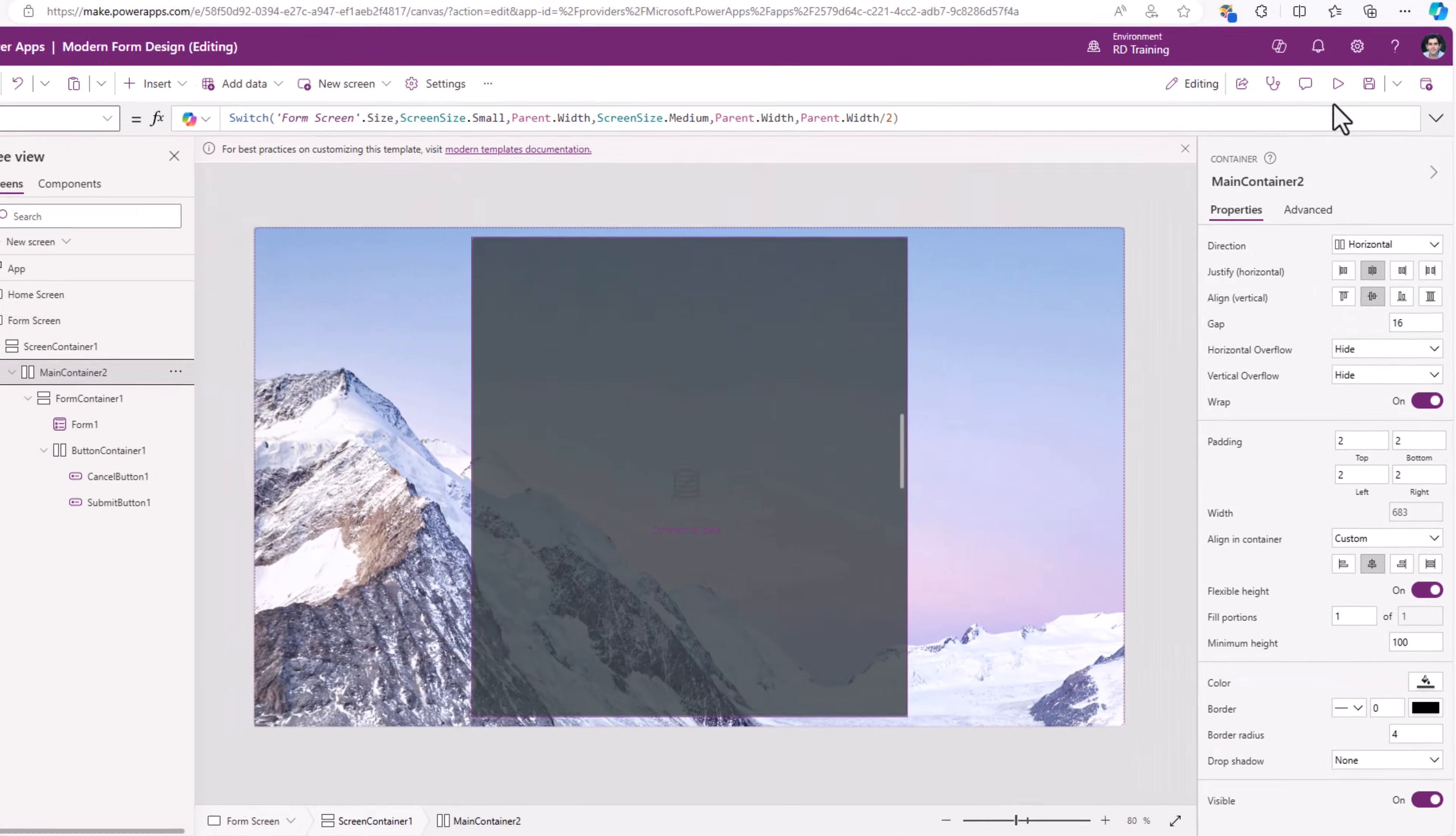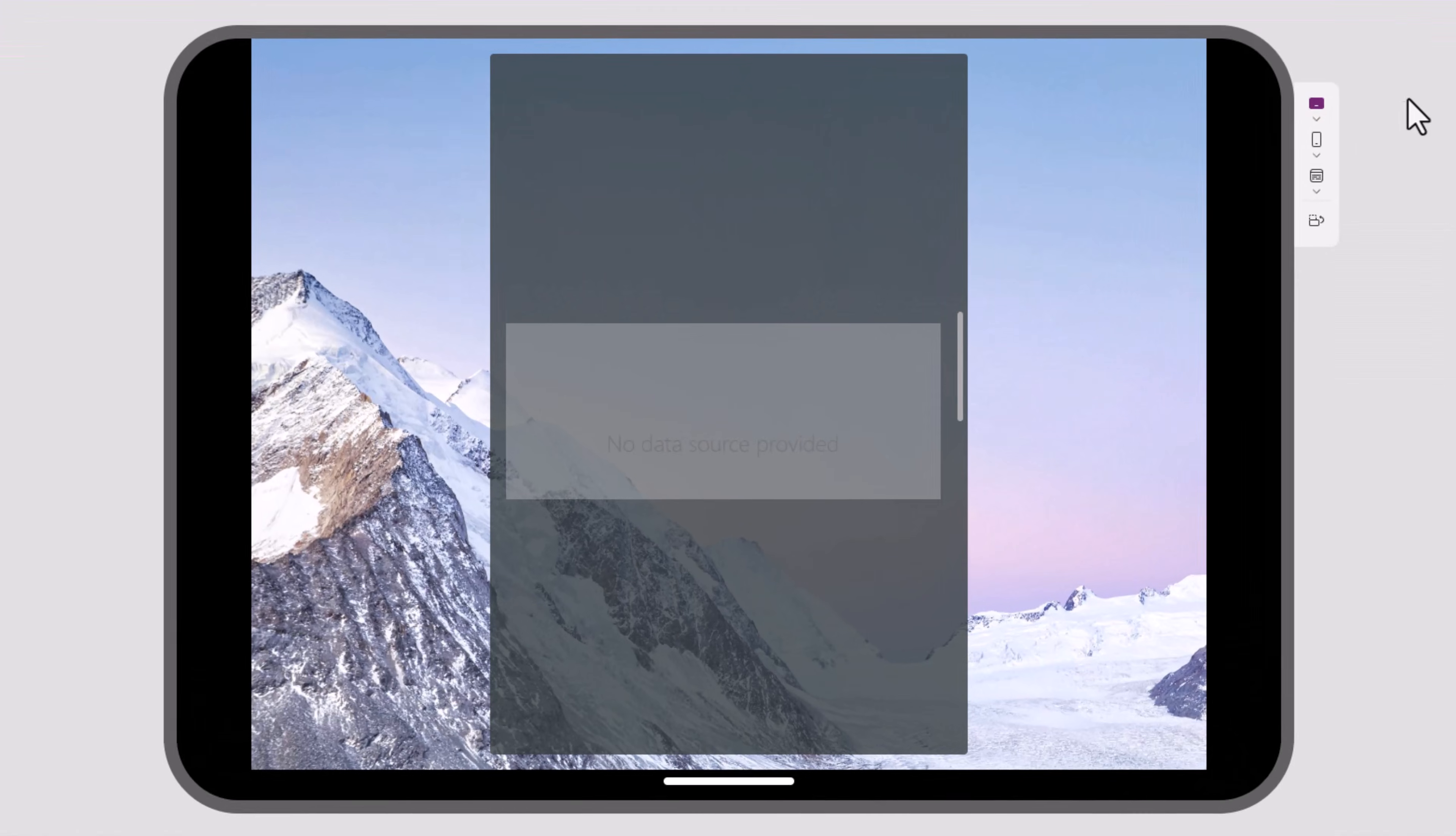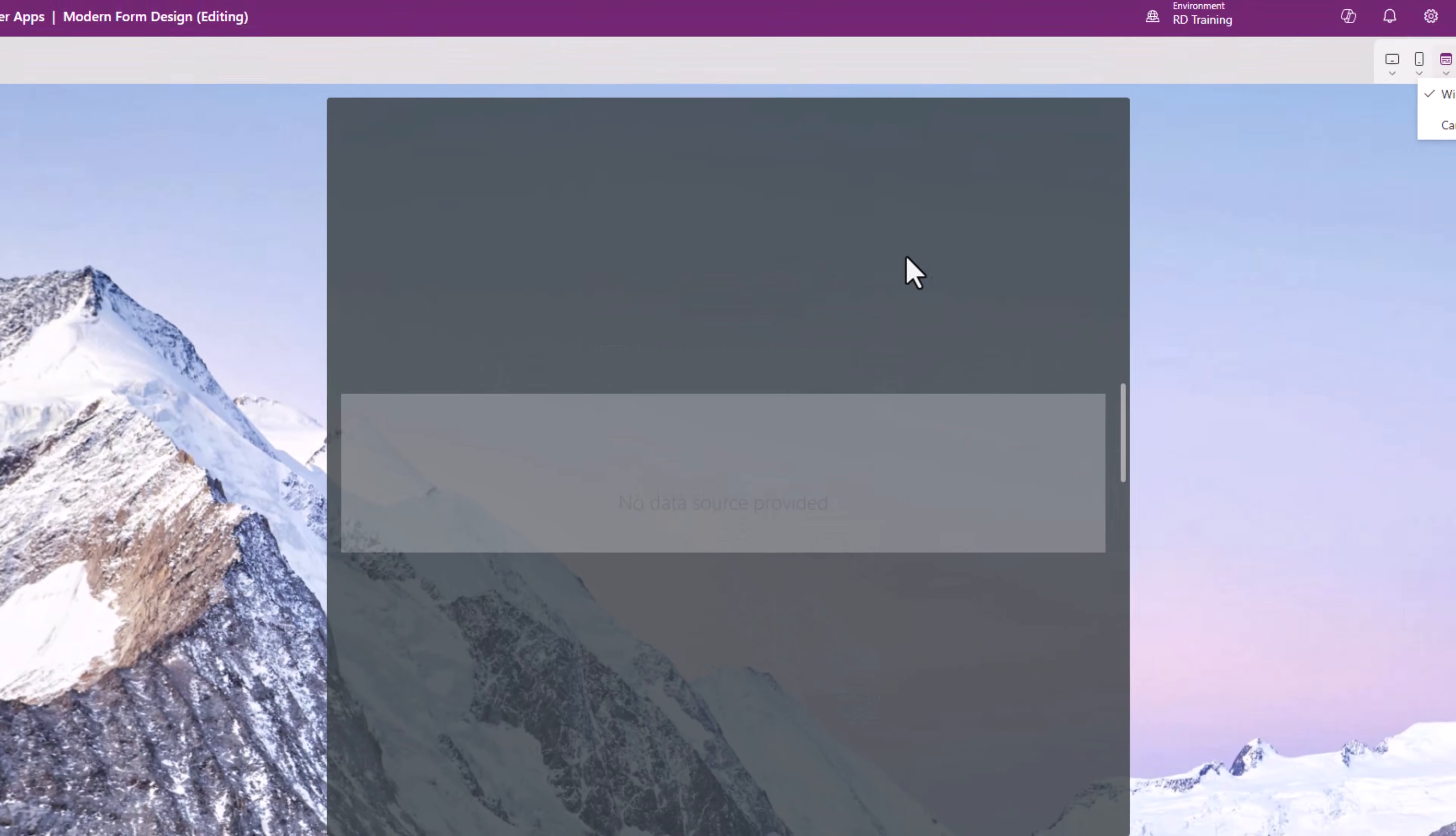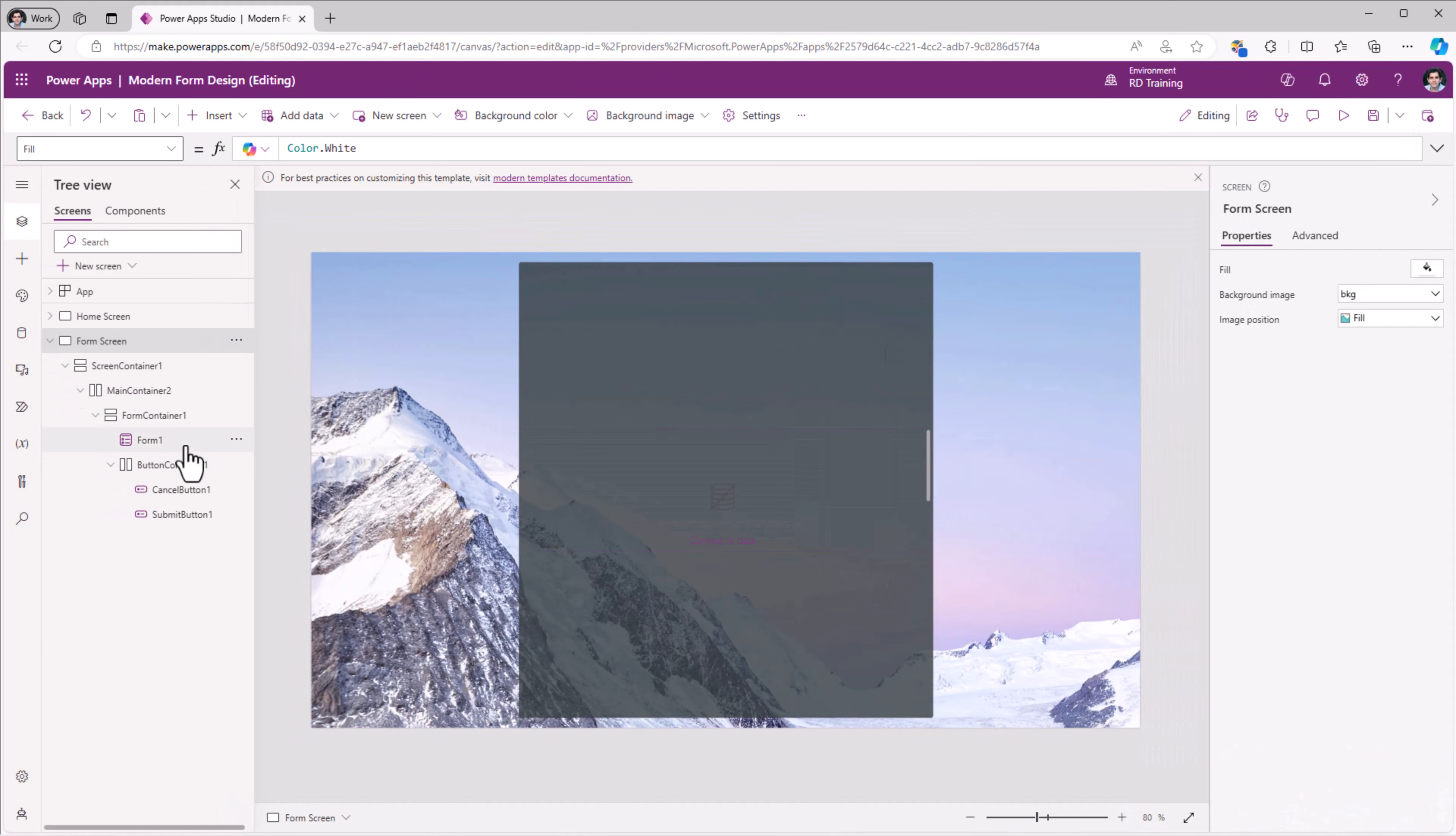Now if I preview the app on a desktop experience or a widescreen experience, the container will take half the width and its center aligned. Tablet experience, held horizontally, half the width. Vertically, full width. Mobile device, full width.